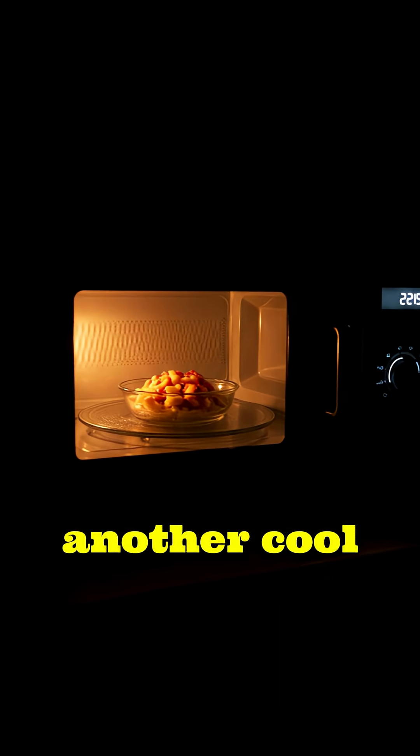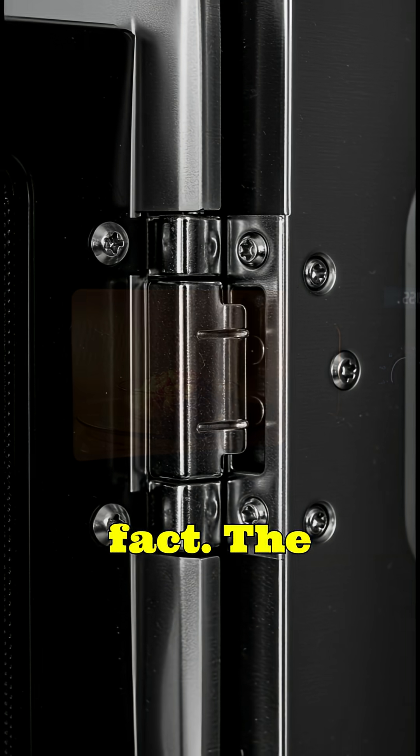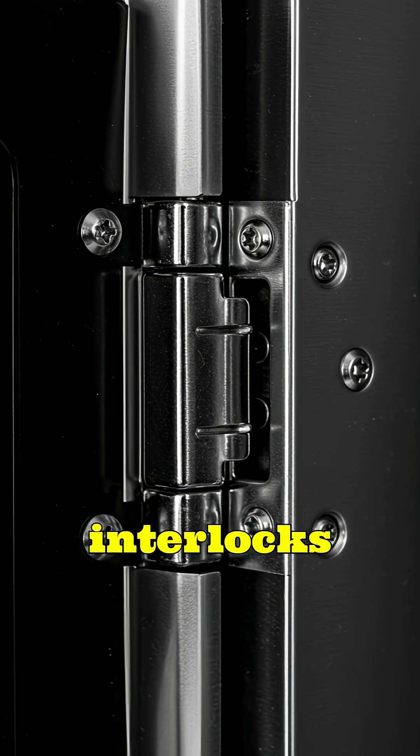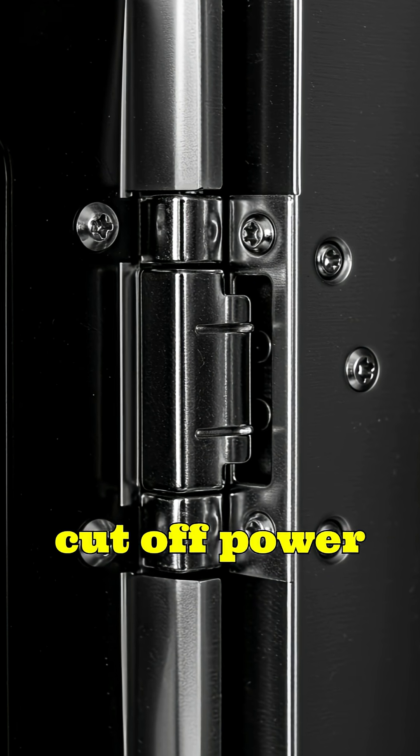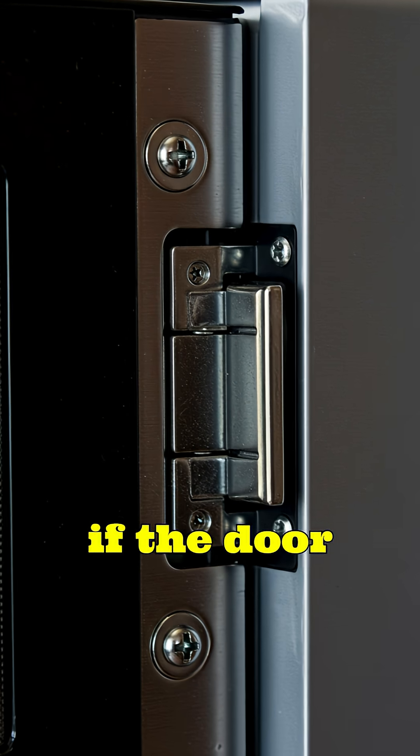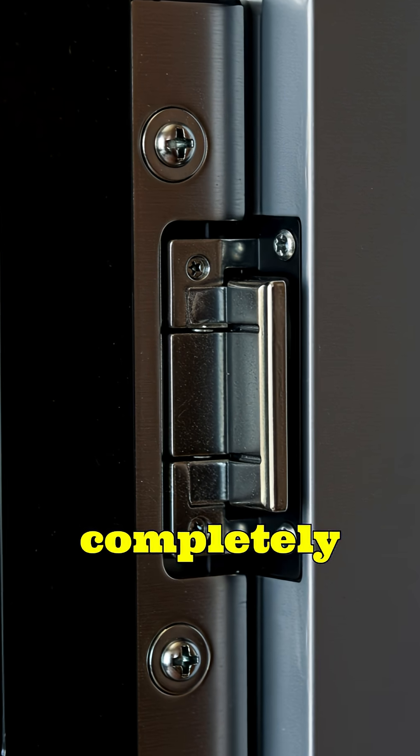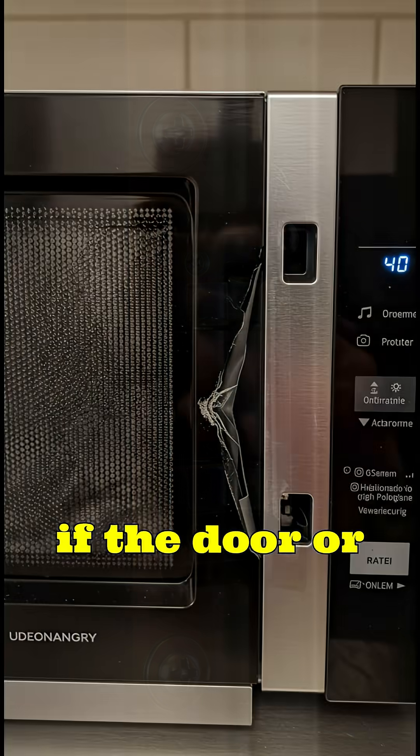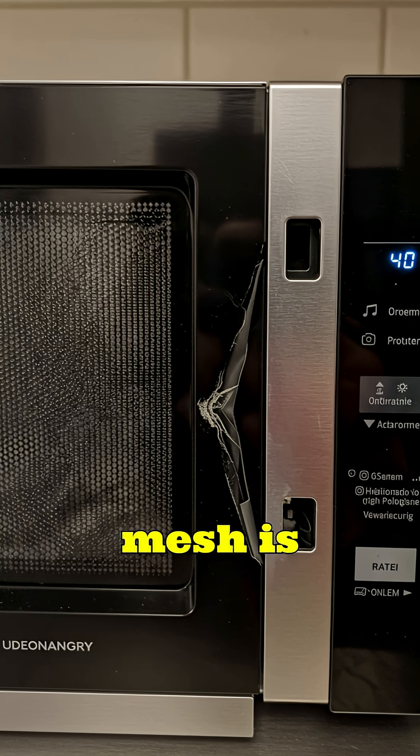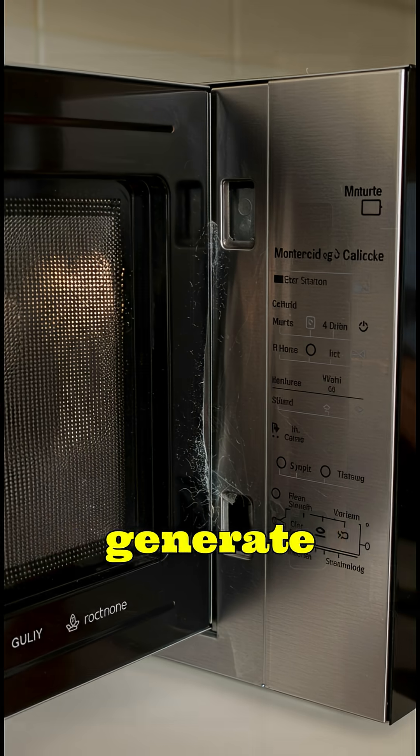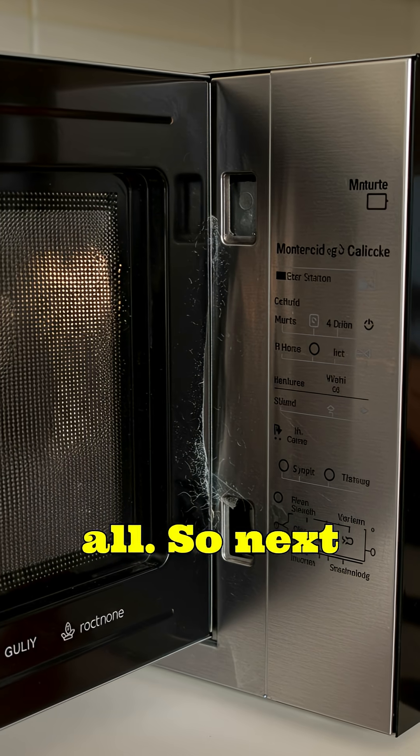And here's another cool fact. The microwave has safety interlocks that automatically cut off power if the door isn't completely closed. So even if the door or mesh is slightly damaged, the oven won't generate microwaves at all.